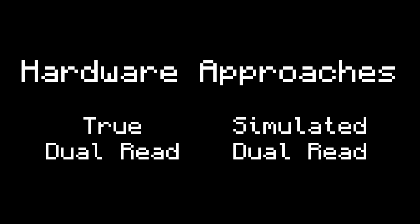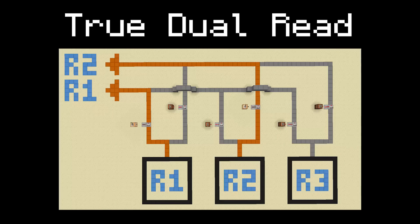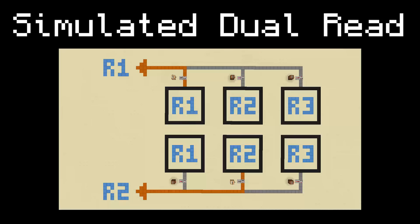In hardware, there are two main strategies to do this: true dual read and simulated dual read. In true dual read, you basically just duplicate all the output wires and read each one separately. In simulated dual read, you instead keep two copies of the registers and then just read each copy normally. To read registers 1 and 2, just read 1 on the first copy and 2 on the second. Note that since you have two copies, you have to keep them in sync — one easy way is to write to both copies whenever you execute a write.